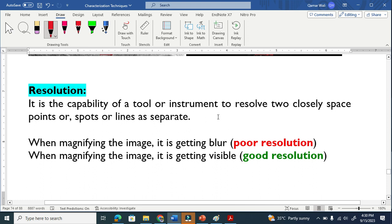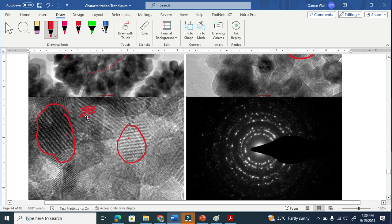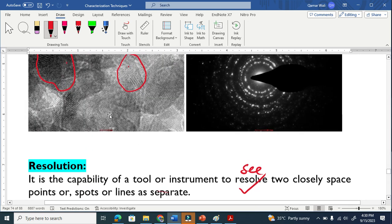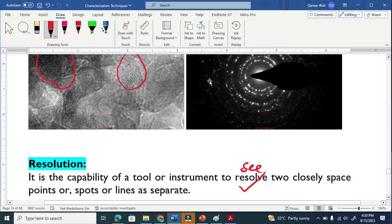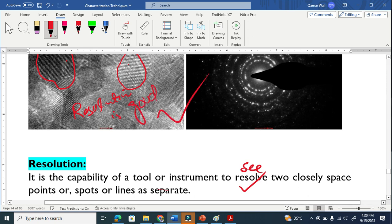Resolve basically means to see two lines as separate. We can see two lines separate easily here — this means the resolution is very good. The resolution is good in these TEM images.